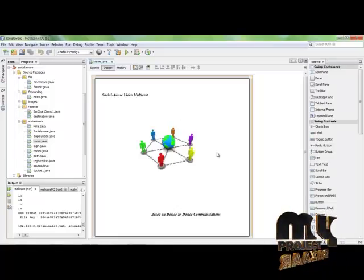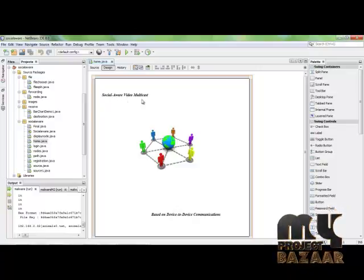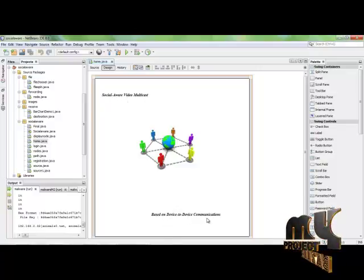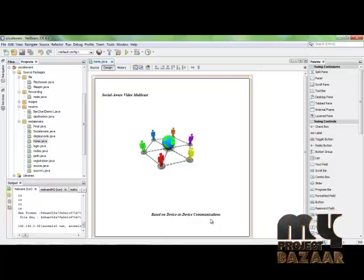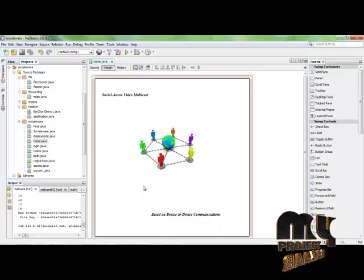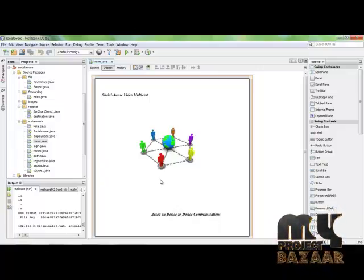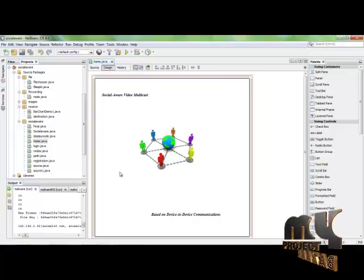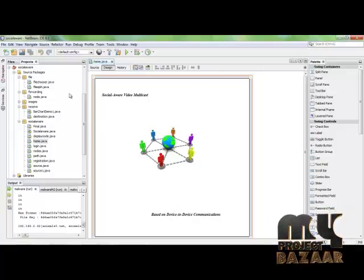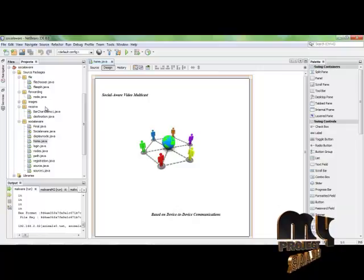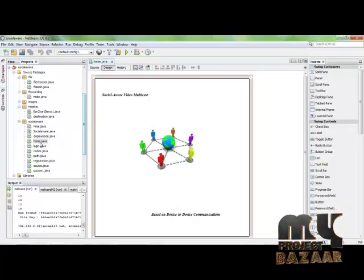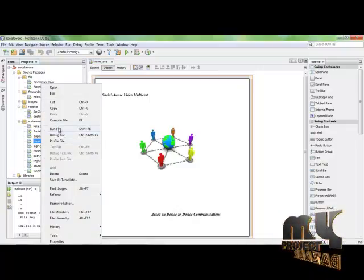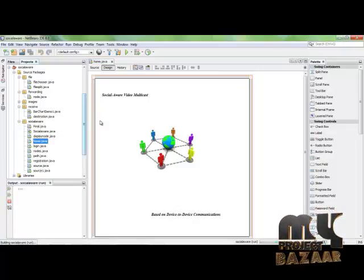Our project demo for Social-Aware Video Multicast Based on Device-to-Device Communication. In this process, we demonstrate secure transmission of video files and audio files from source to destination. To start, first click on home.java, click on it, and click Run File.